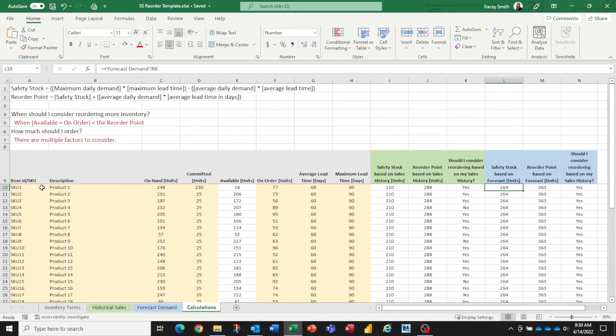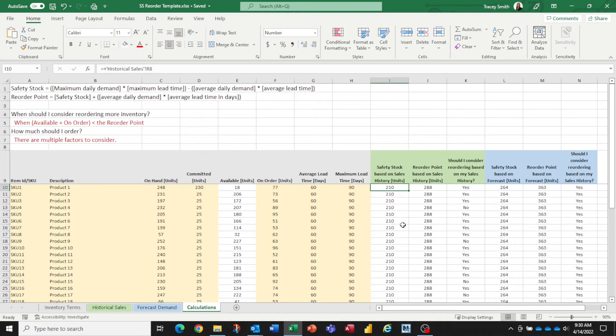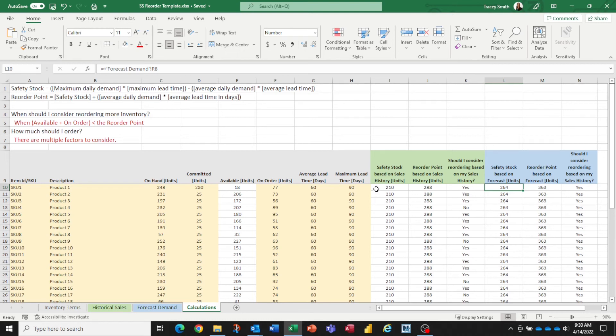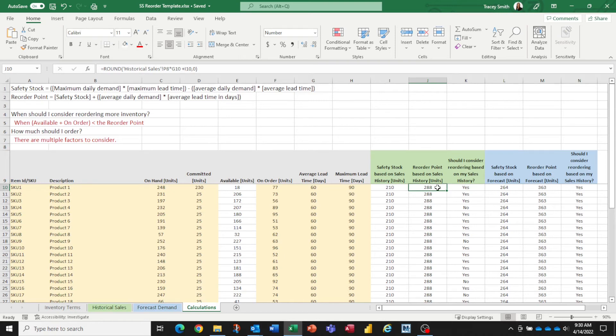So I'm actually showing you both. Let's just look at this first item here. Based on the numbers that we have on the historical sales, we're saying we should probably have a safety stock of about 210. But based on the forecast, we're saying we should probably have about 264. It also tells me that the forecast is a little more volatile than what your historical sales have been. And then for each of those, we can now calculate the reorder point. And again, we're going to have two numbers generated here, one based on the sales history, and one based on the forecasted values.